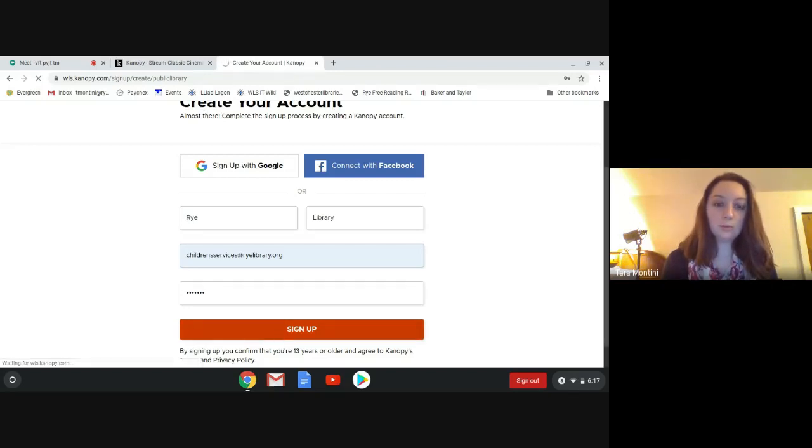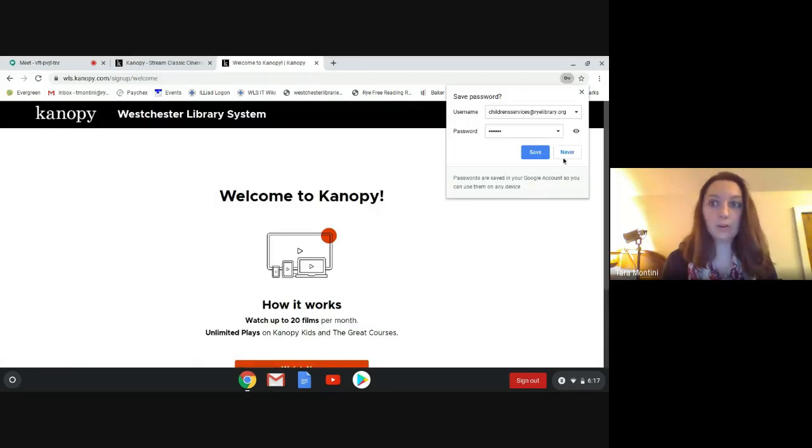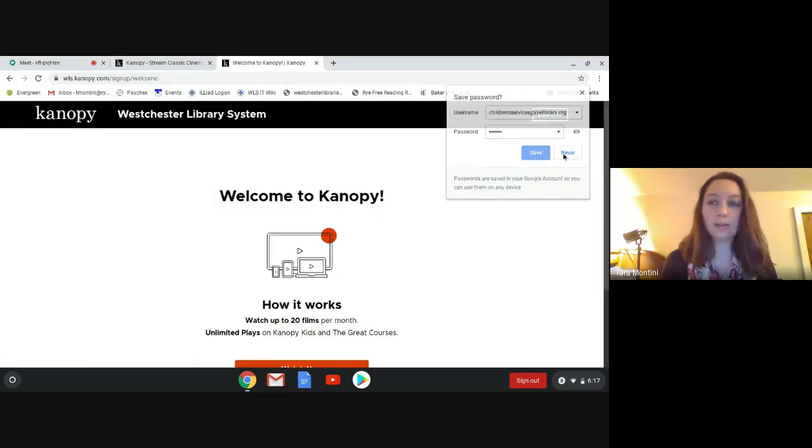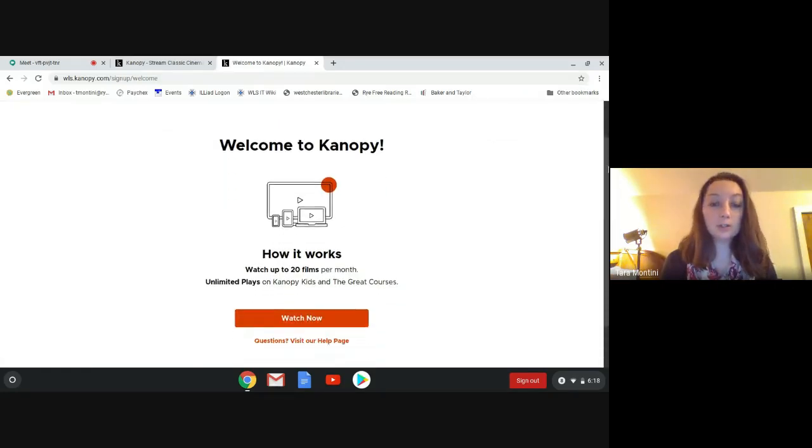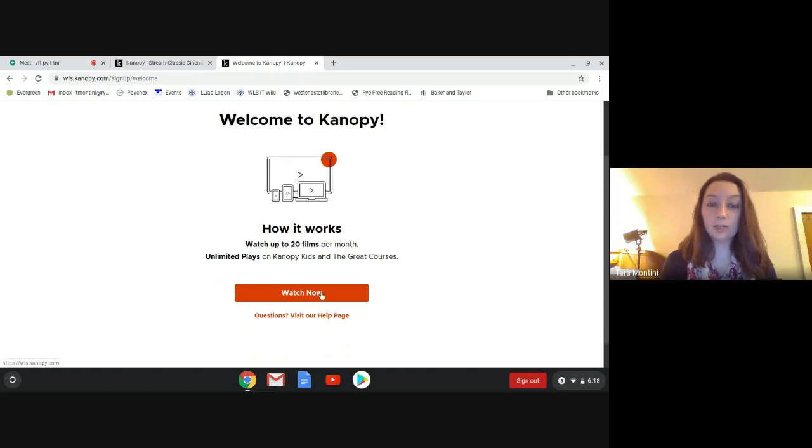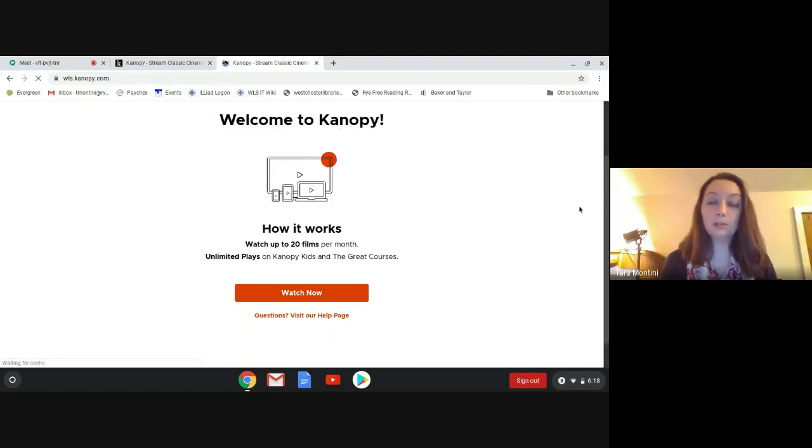Once we do this, we should have a Canopy account. Once you're here, you're just going to click watch now and it's going to bring you to the main page.